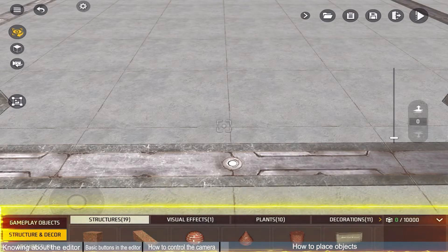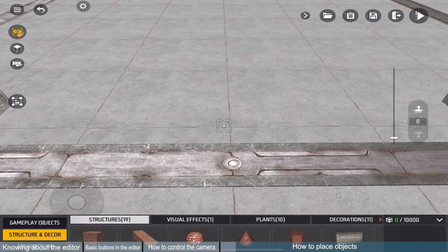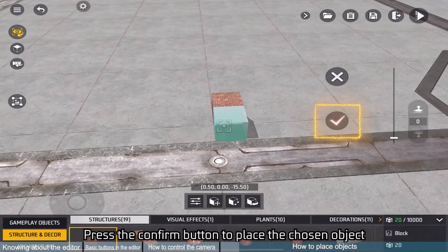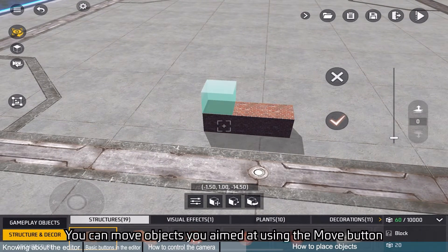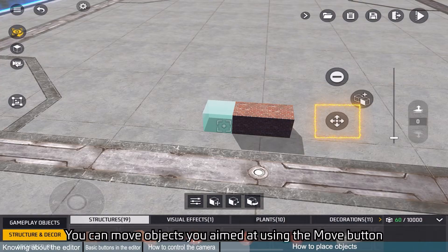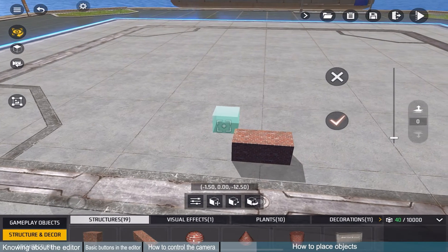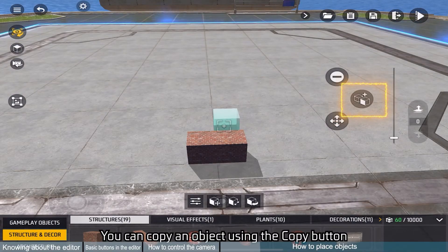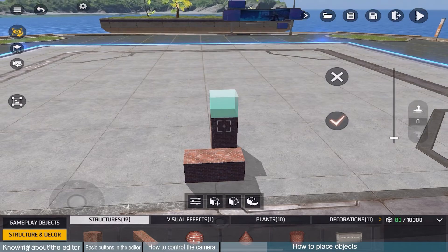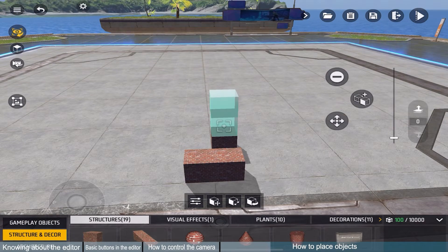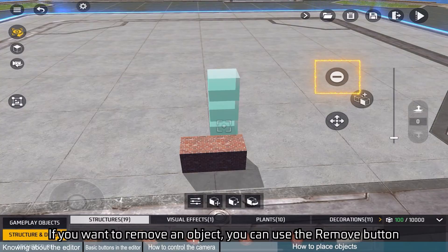This is the object menu. Choose an object from the object menu and press the confirm button to place the chosen object. You can move objects you aimed at using the move button. You can copy an object using the copy button. If you want to remove an object, you can use the remove button.